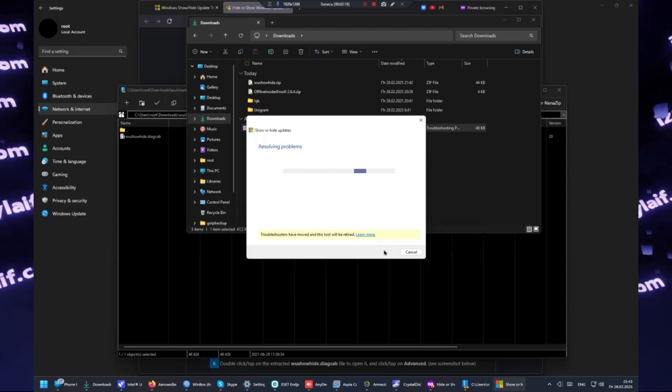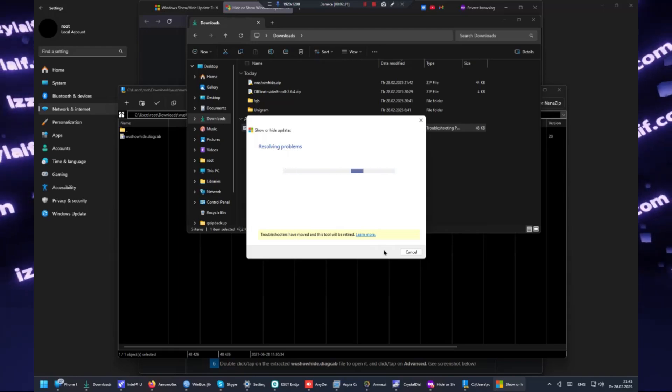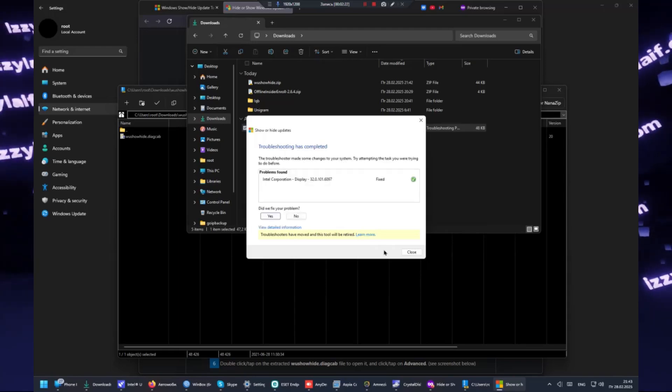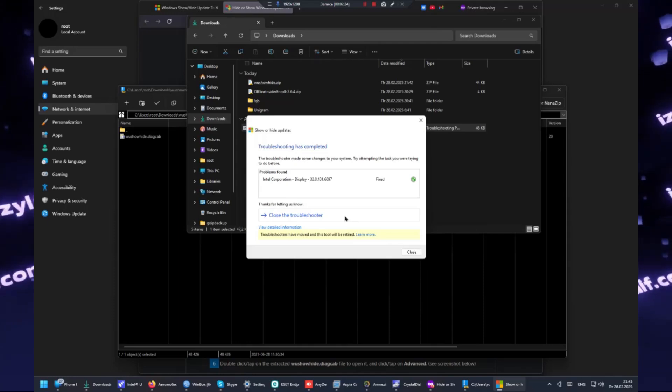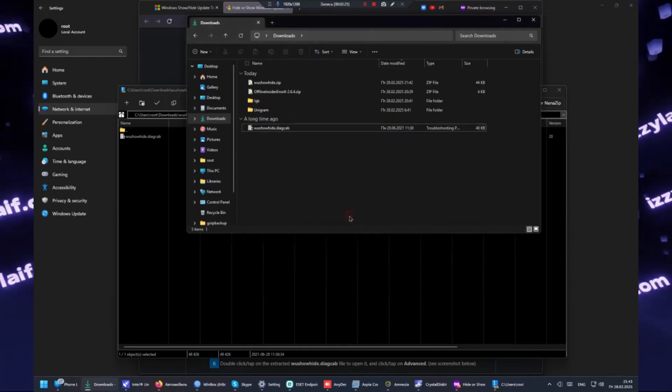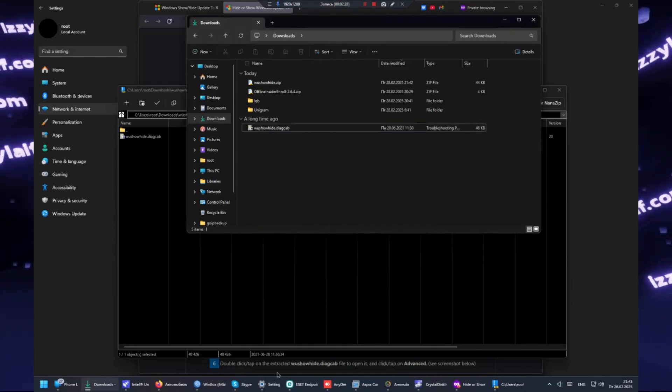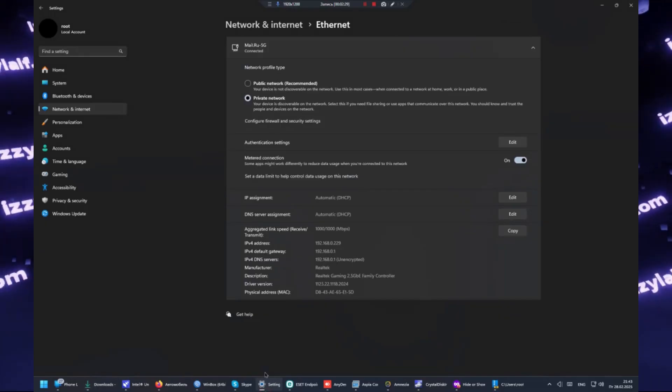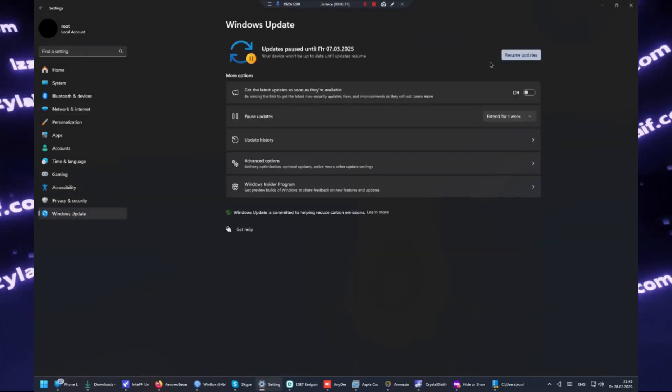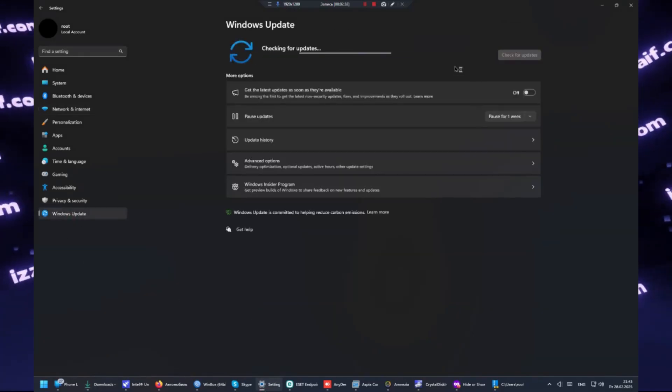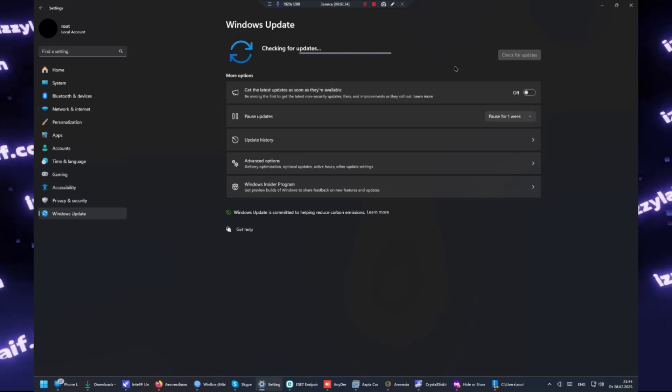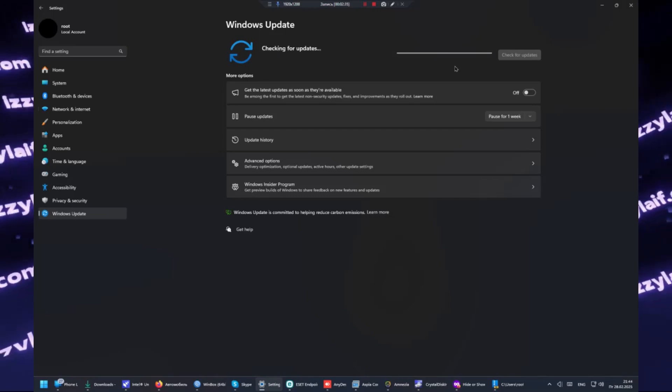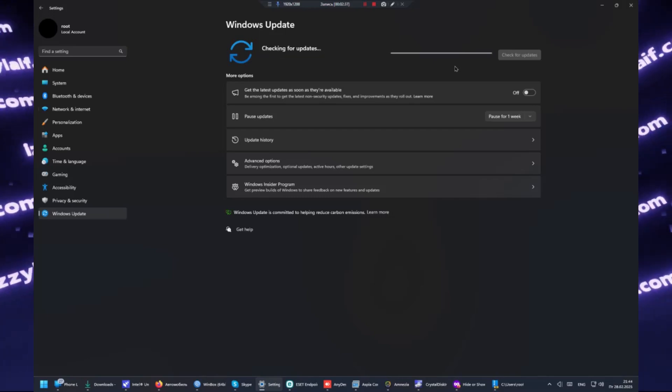All you need to do is take this .diagcab file and put it somewhere on your drive, then run it. It will ask for administrative privileges, of course. This utility will show this Intel video driver update, so all I need to do is tick it to hide it.